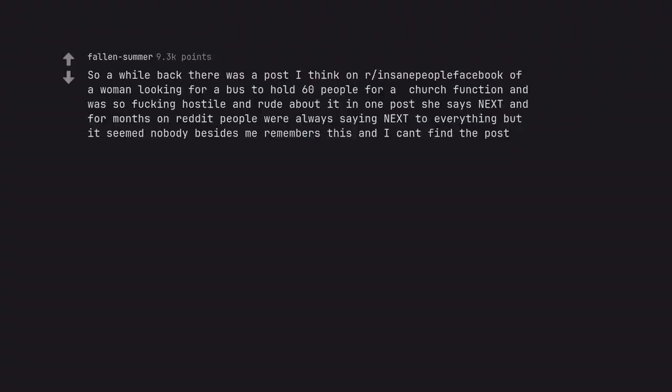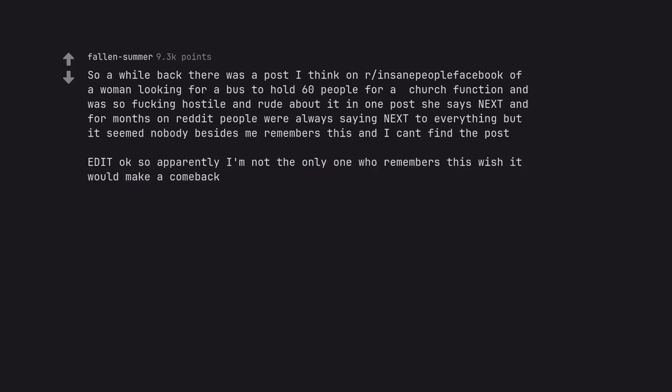So a while back there was a post of a woman looking for a bus to hold 60 people for a church function and was so fucking hostile and rude about it. In one post she says NEXT and for months on reddit people were always saying next to everything. Everyone remembers this. Next.